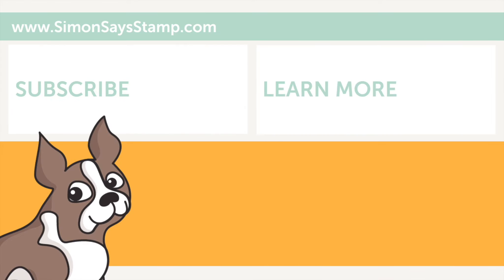I hope that this quick tip has inspired you to try out this technique. Be sure to visit us at simonsaysstamp.com for more crafty inspiration.